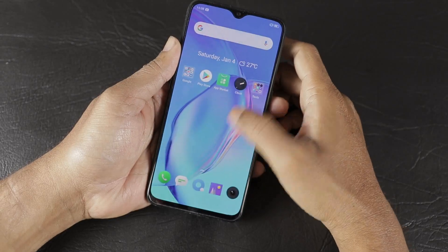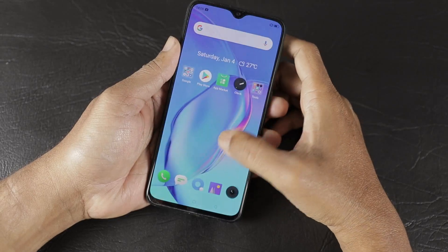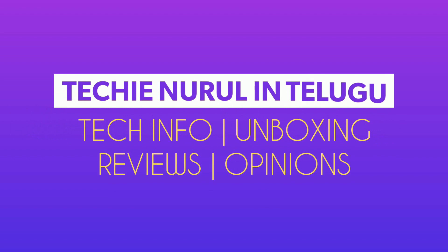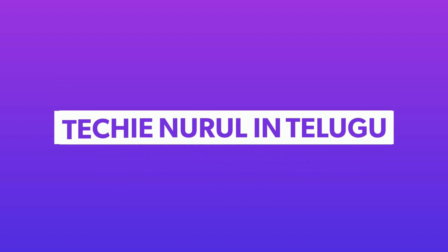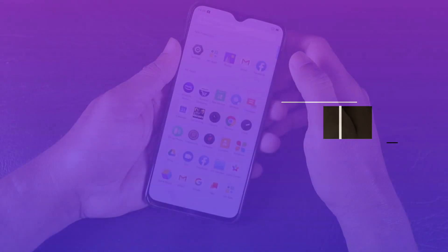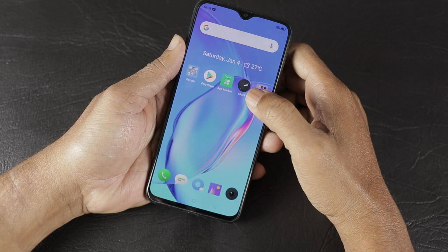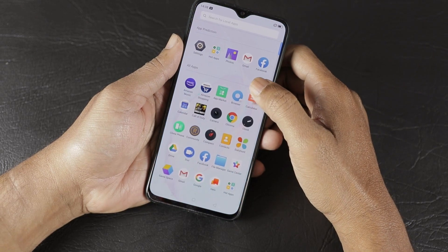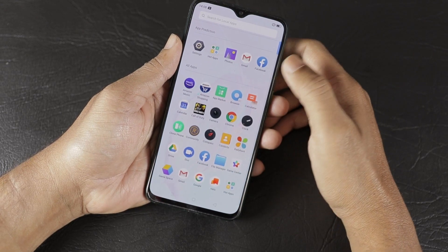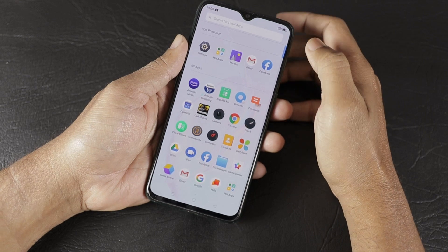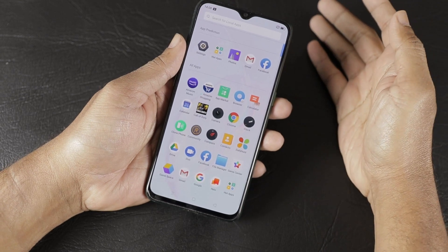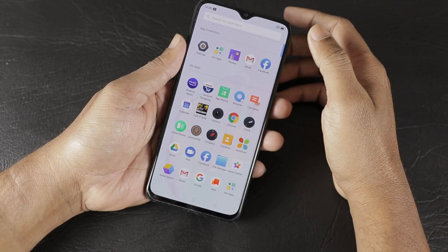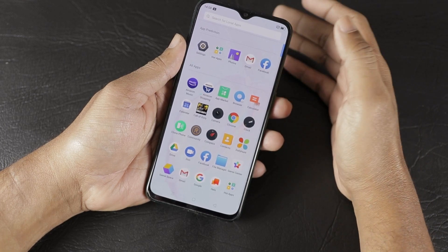Hello friends, welcome to Tech & Noorule Intel YouTube Channel. In this video, we are talking about Realme X2 and some of its important features. There are some features available in specific models, and we will cover the features available in the Realme X2.